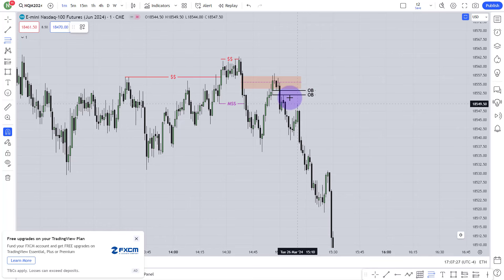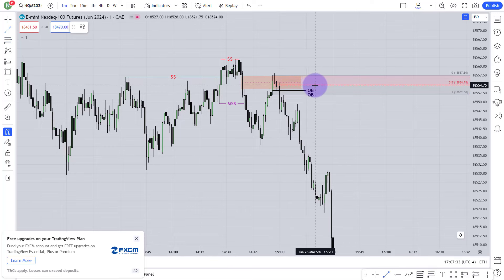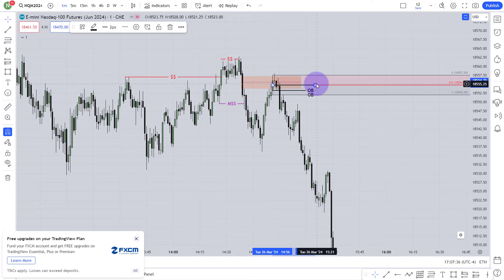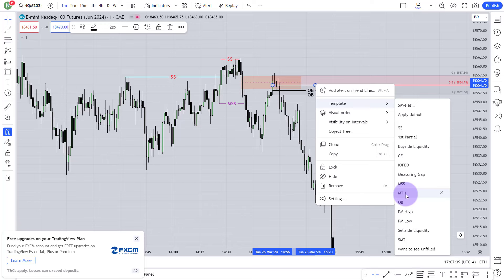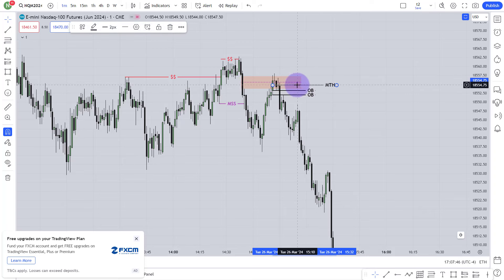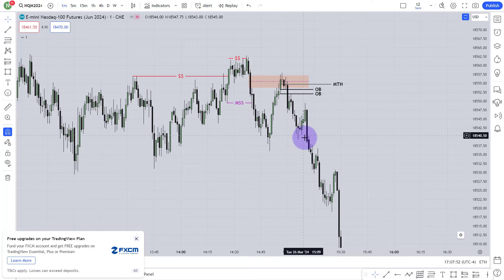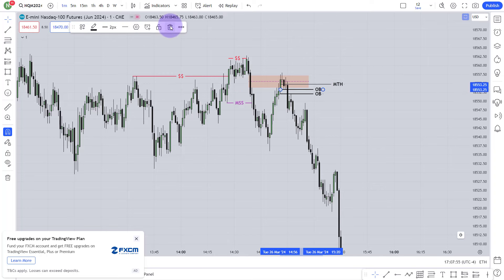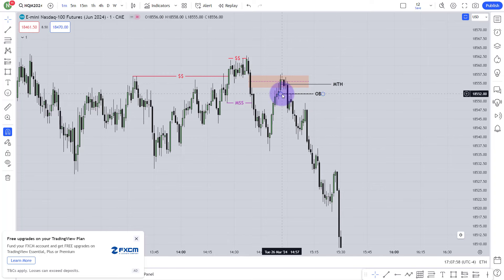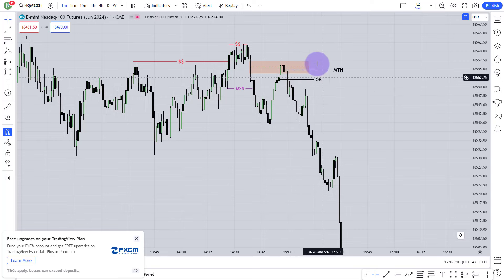When it closes below that candle, I mark that level as my order block level. At the same time, I mark the mitigation level, which is the 50% of that order block. The rule is: market should not go above that mitigation. Even if market goes above the mitigation, the body has to close at or below the mitigation level. You can see here market traded the order block, fell, and never reached the mitigation or the opening. The opening is the end of the order block level in my opinion, and the mitigation is the midpoint.